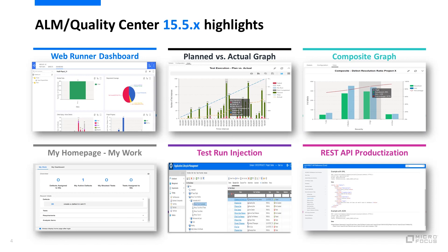In version 15.5, we've added the dashboard module to Web Runner. We also introduced two new graph types. First is the test execution planned versus actual graph to track the progress of your testing activities and make sure you converge on time. The second is the composite graph that combines and correlates data from up to three graphs for comparison and analytics.